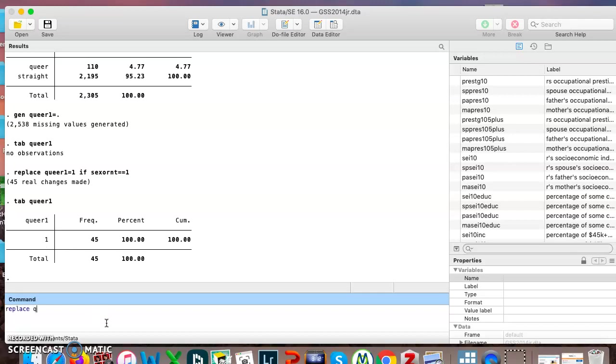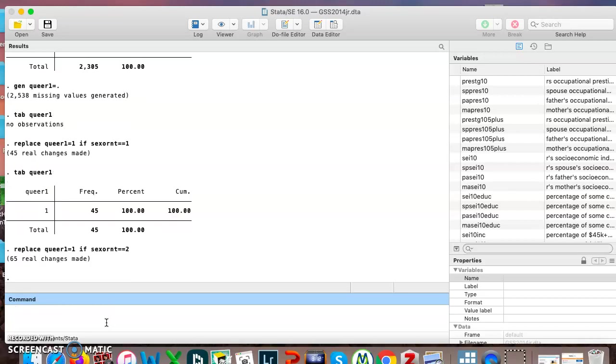Replace queer1 equals 1 if sexual orientation equals equals 2. So now we're telling it take all the bisexuals, add them to the same queer category.